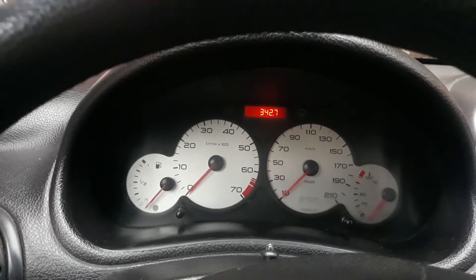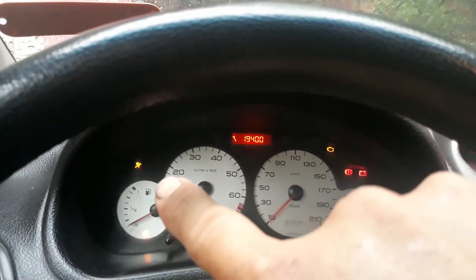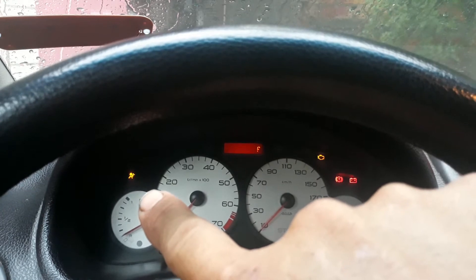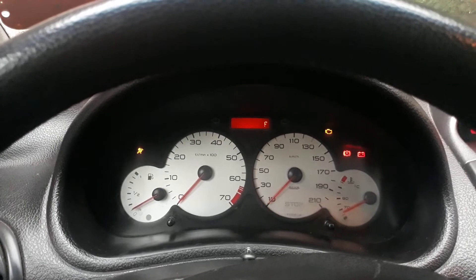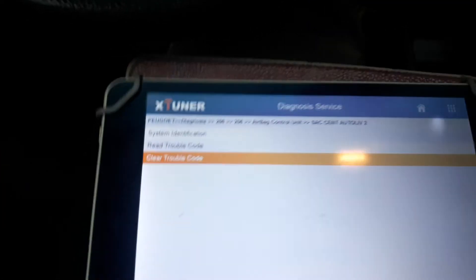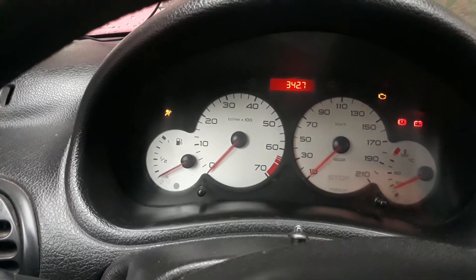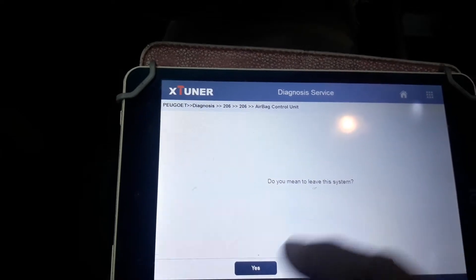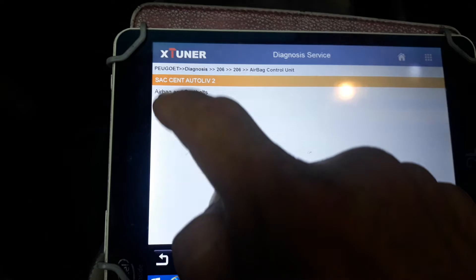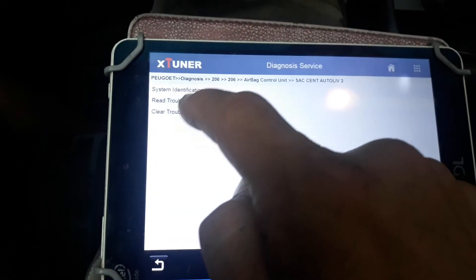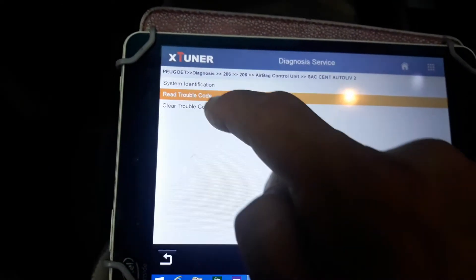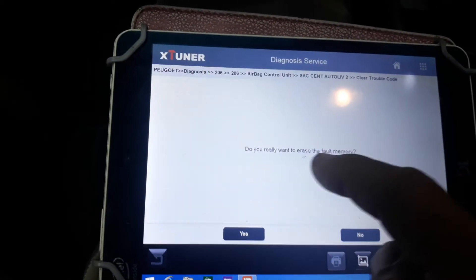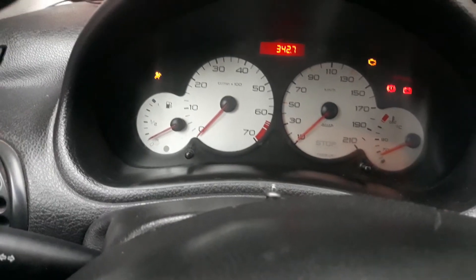Ignition off, ignition on — airbag light is on again. Clear trouble codes. No, go back. Do you want to leave the system? Yes. Access. Read trouble codes. Back. Clear trouble codes. Do you really want to erase the fault memory? Yes. Okay.